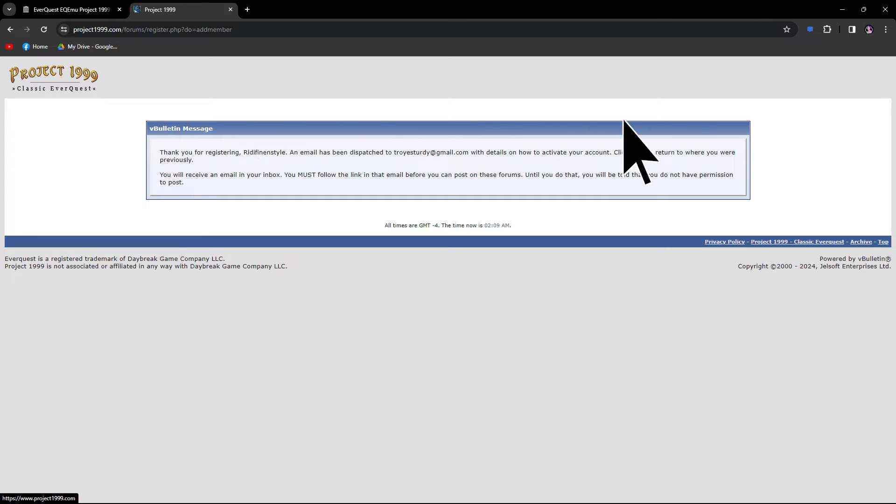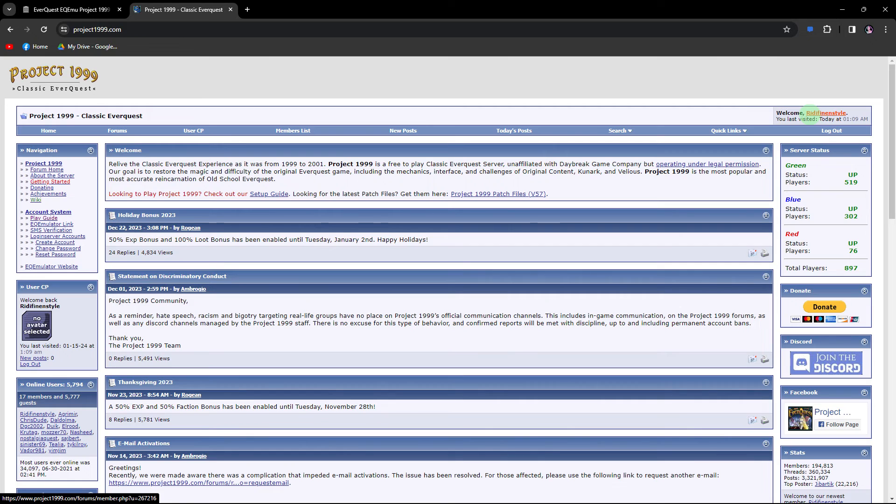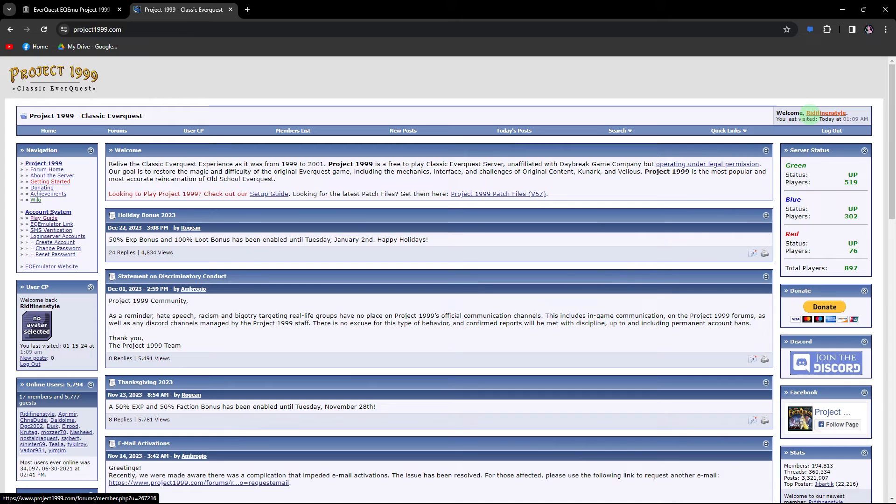After completing the registration, go back to Project 1999. Log into your registered account, check your email for the verification message, and ensure you do this step before moving on to the next.